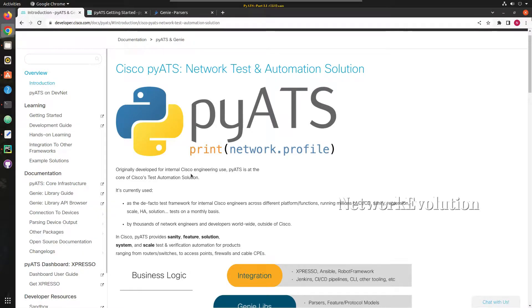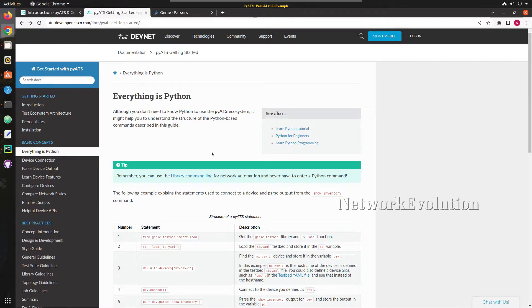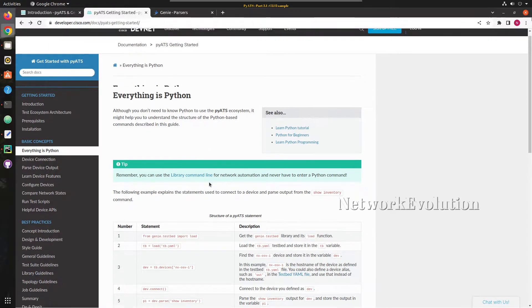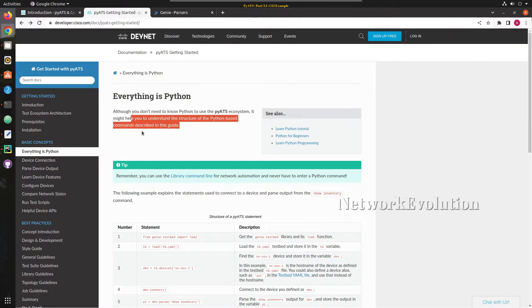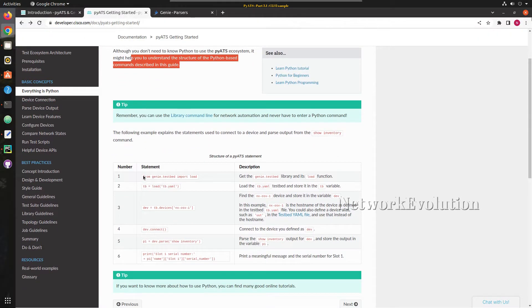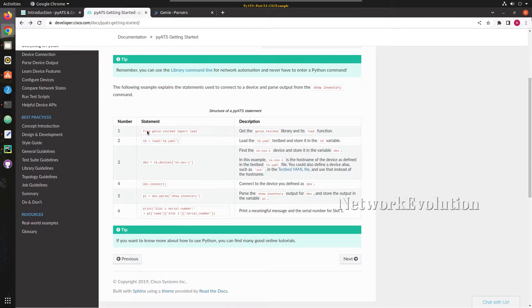Hello everyone, welcome to the Python Learning Series for Network Engineers. This is the third video on pyATS. In this video we will see how to execute Cisco show commands using pyATS CLI, parse the output, and then write an equivalent Python script to parse the same output. In the documentation we can see that although you don't need to know Python to use the pyATS ecosystem, it might help you to understand the structure of Python-based commands.